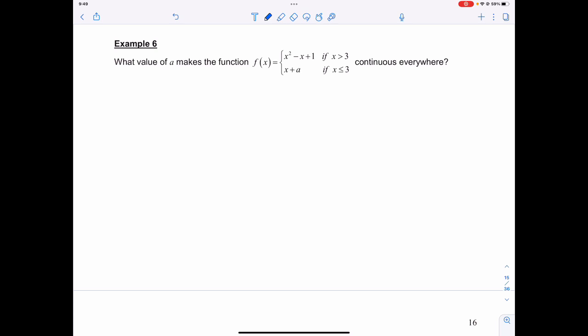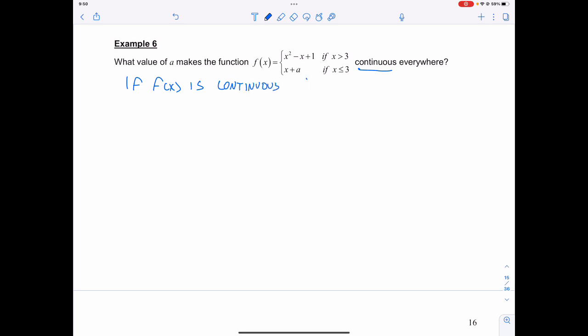Looking at example 6: what value of a makes the function f(x) — where f(x) equals x squared minus x plus 1 if x is greater than 3, and x plus a if x is less than or equal to 3 — continuous everywhere? For f(x) to be continuous, the limit as x approaches a of f(x) must equal f(a).